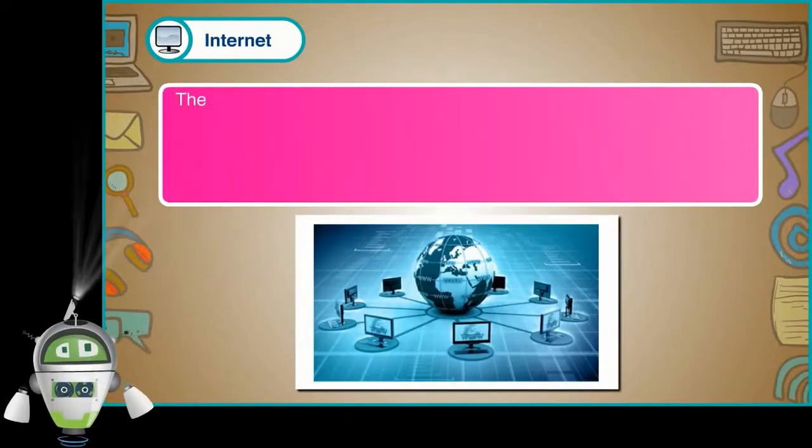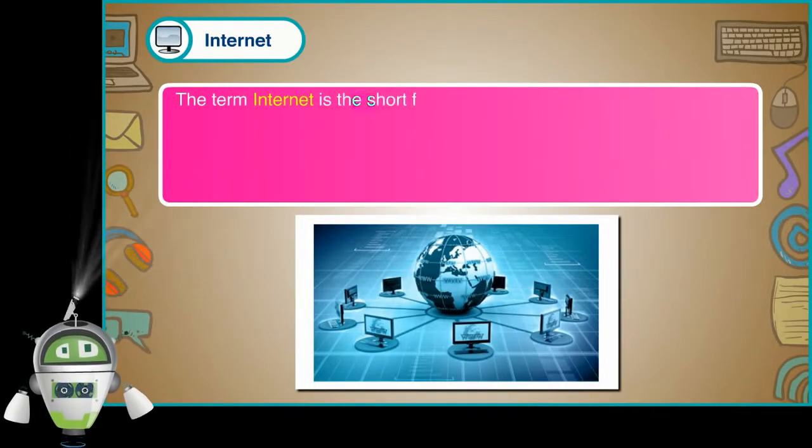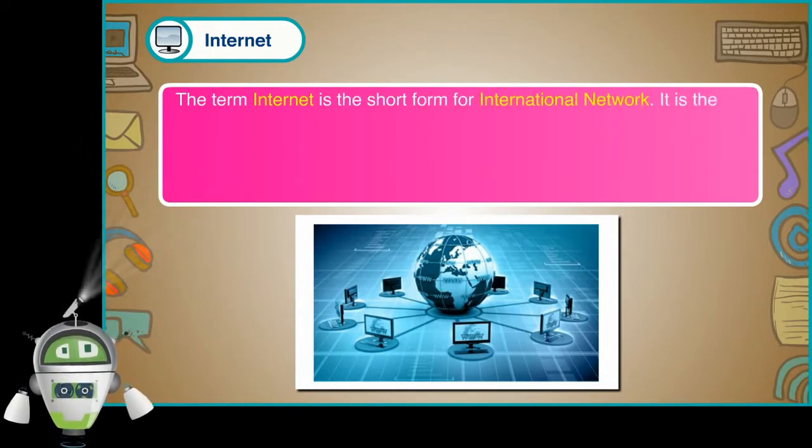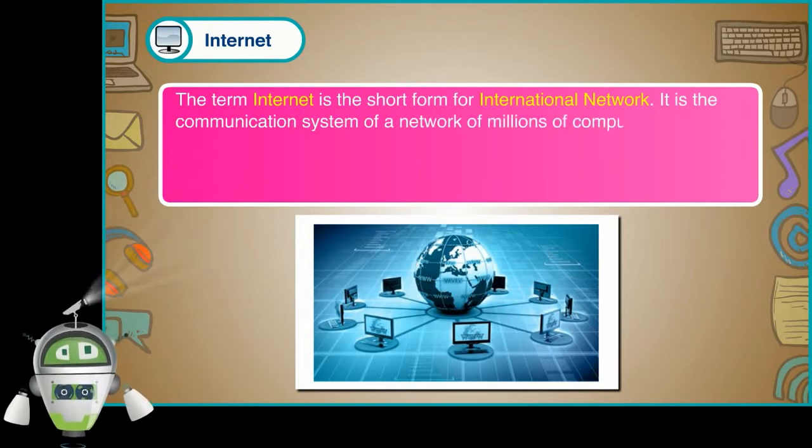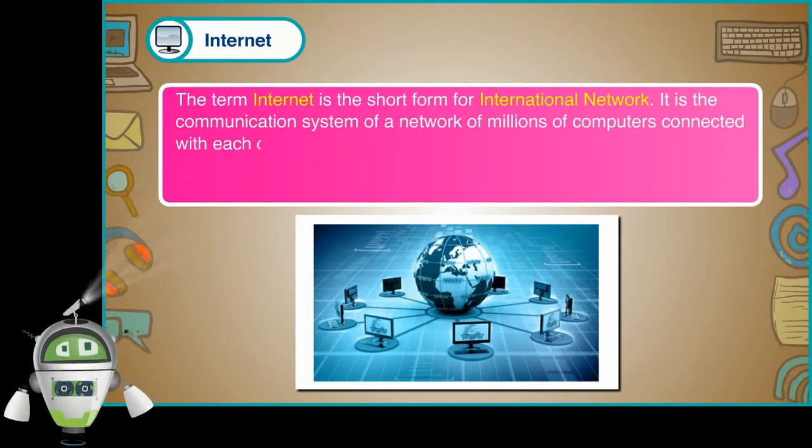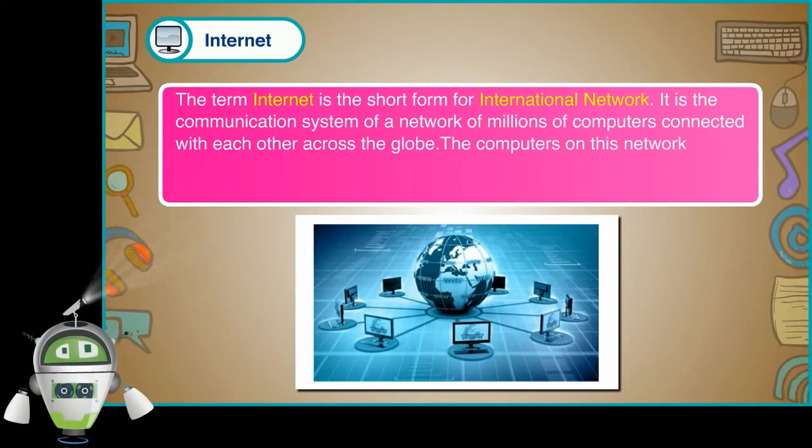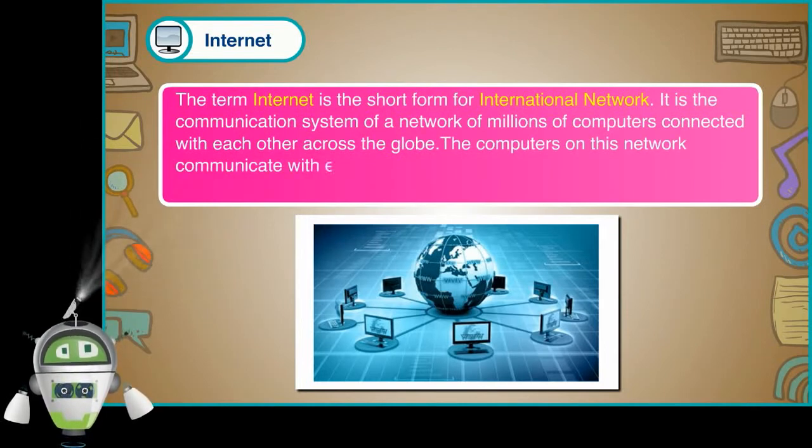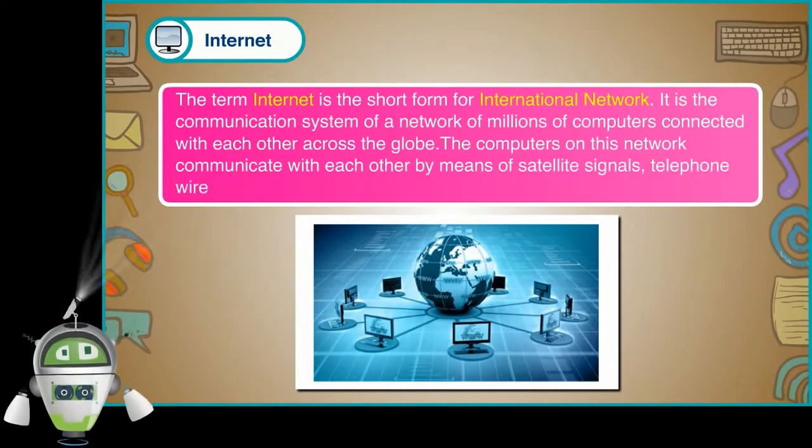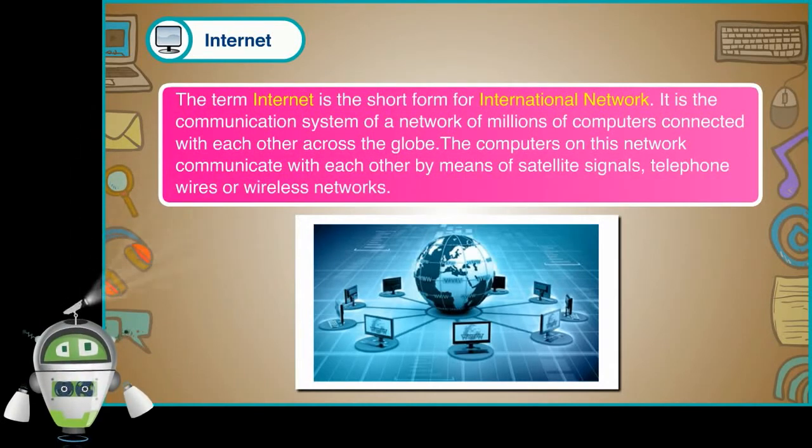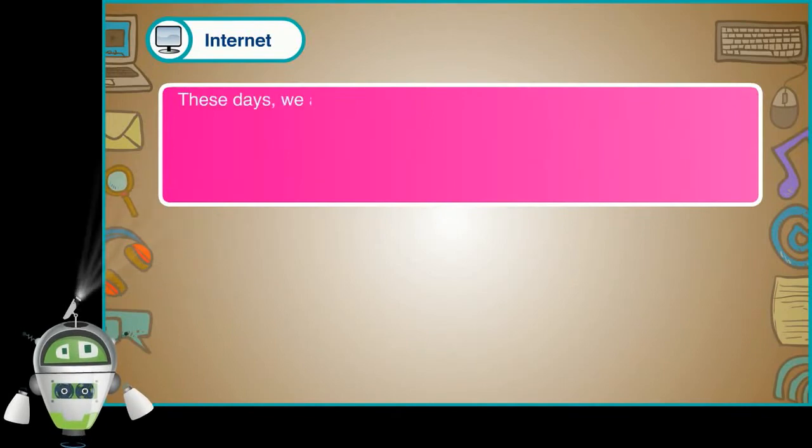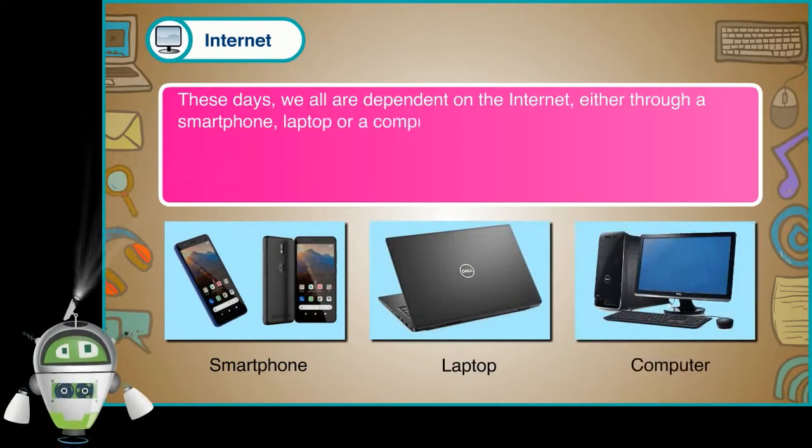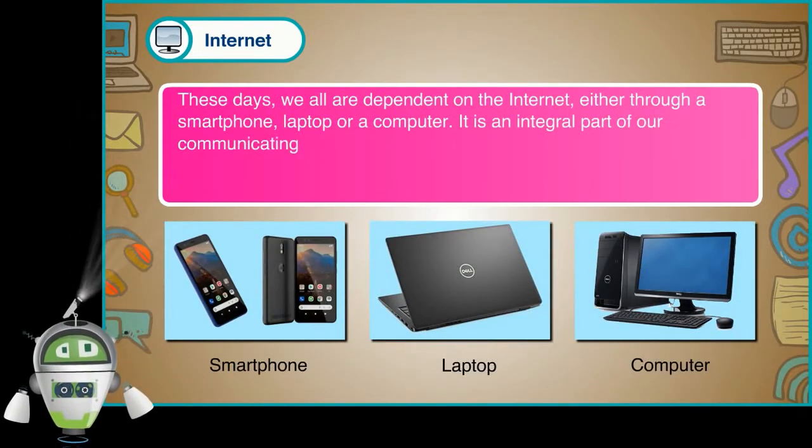The term internet is the short form for international network. It is the communication system of a network of millions of computers connected with each other across the globe. The computers on this network communicate with each other by means of satellite signals, telephone wires or wireless networks.